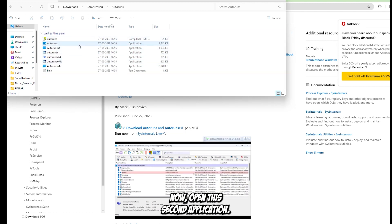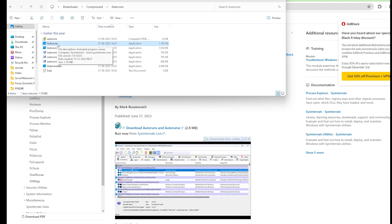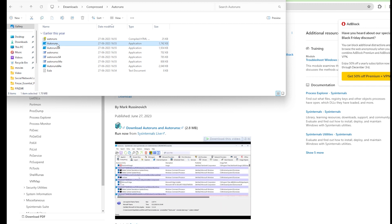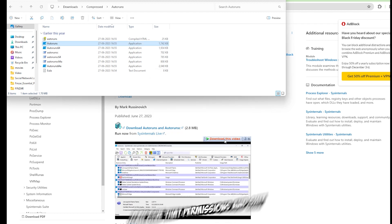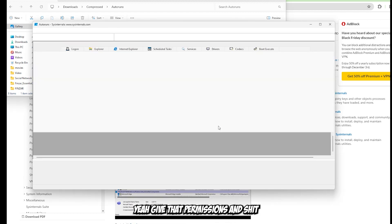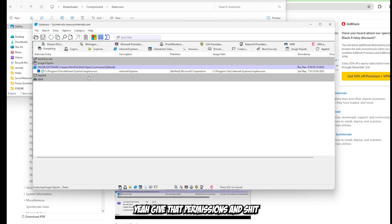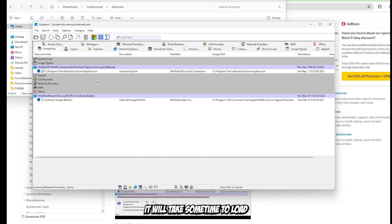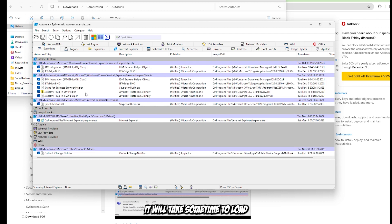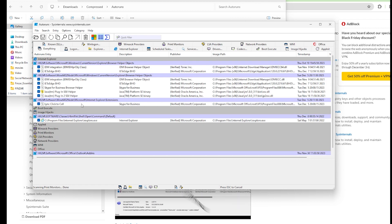Now open the application. Give it permissions. It will take some time to load, so wait.